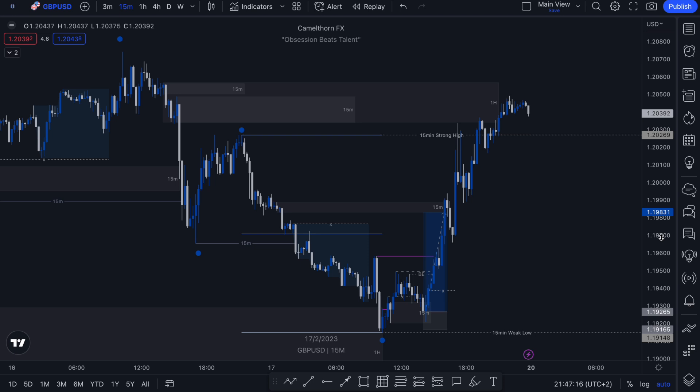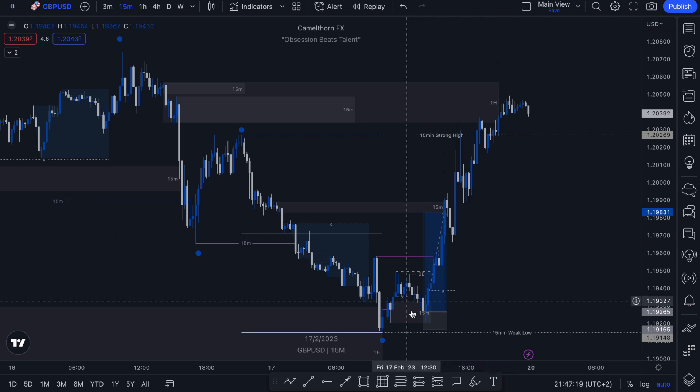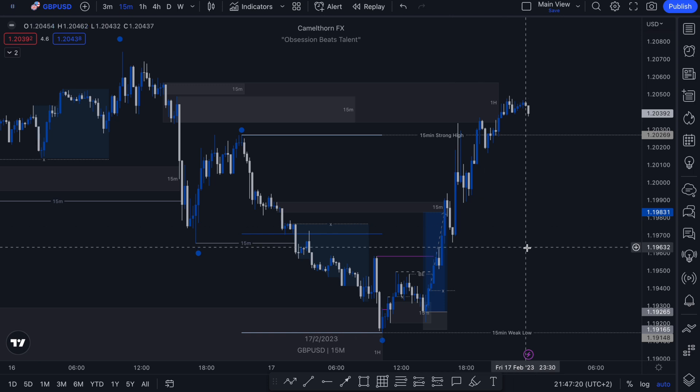What's up traders. In today's video I'll be showing you how I managed to get involved in this counter trend buying opportunity on GBPUSD this past Friday, so stay tuned.